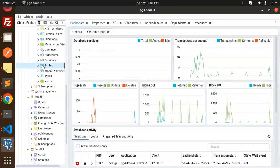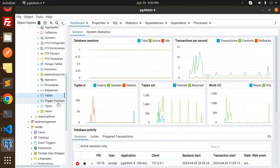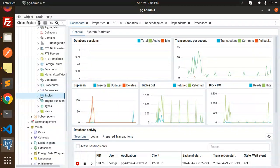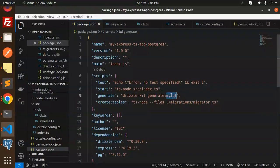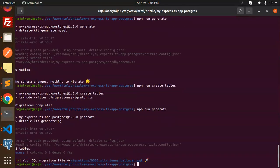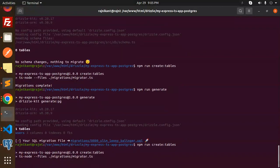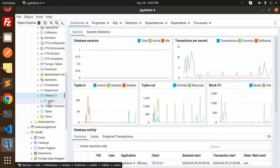The migration completed. Let's refresh PG Admin to check if the table is there — it's not showing yet. I realize the issue: I had copied a MySQL connection string instead of Postgres. Let me fix that, run generate again, then run create-tables. Now the users table is created.